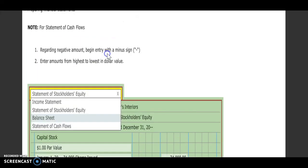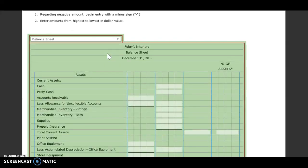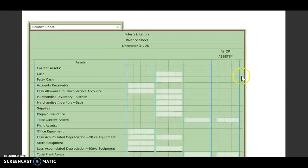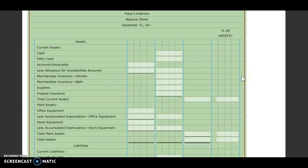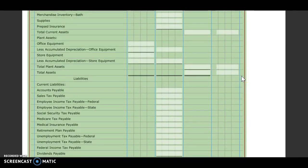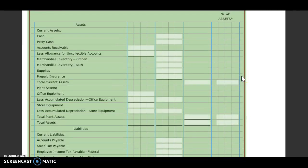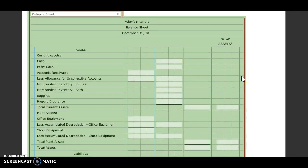Step number three, we're going to go to our balance sheet. Our labels are all put in, so we're going to be filling in numbers. Our first section is going to be our asset section of our balance sheet.